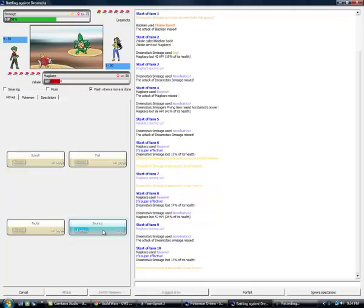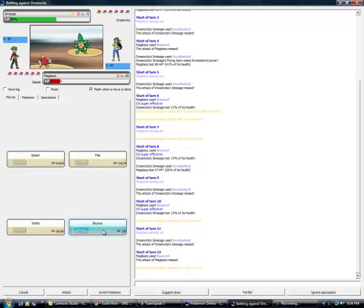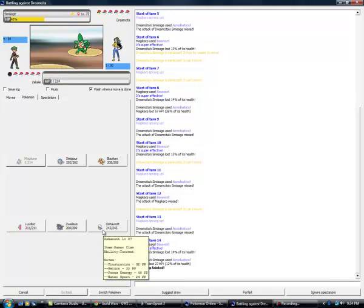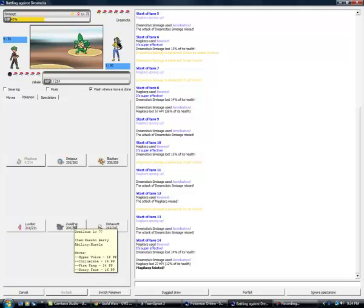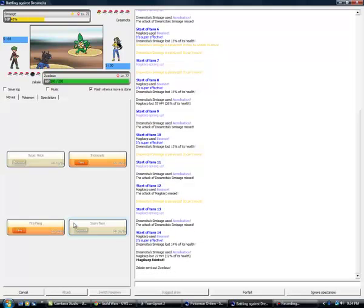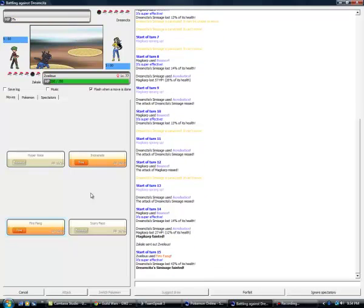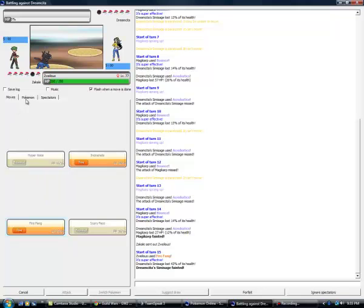He gets Parahax again. I'm on a roll, I'm on a roll here. Parahax, miss again but he misses the attack because of Parahax. But he kills me unfortunately. That's depressing. I'm going to go into Zwellis and hit a Fire Fang because it's going to one-shot him probably. Yep that's a KO. I've got a Zwellis. Hyper Voice, a loud attack that uses sound waves to injure. Interesting.